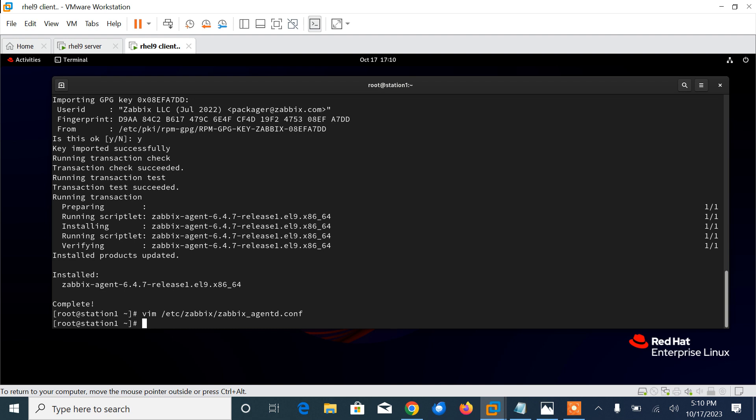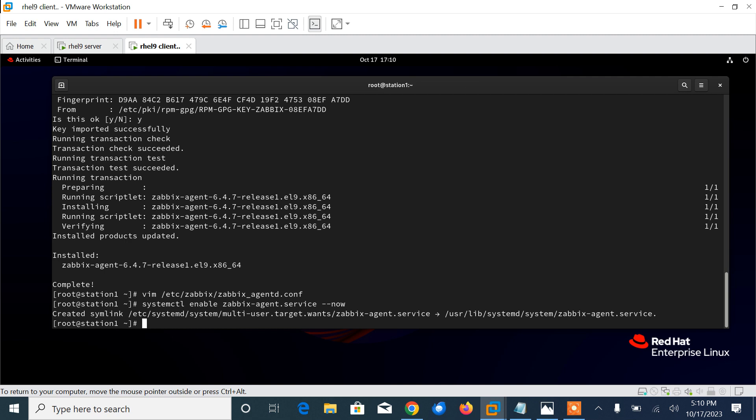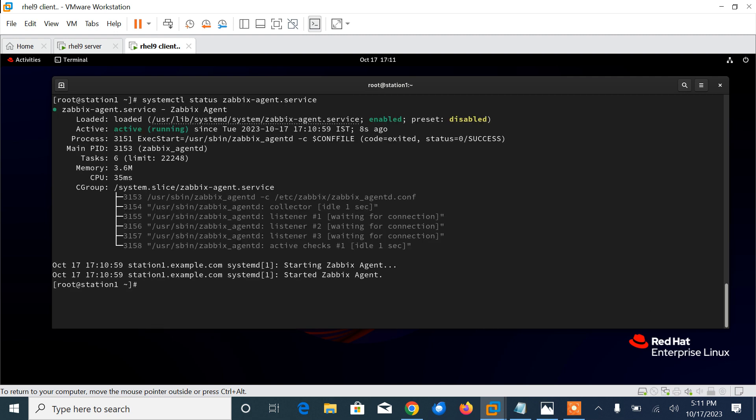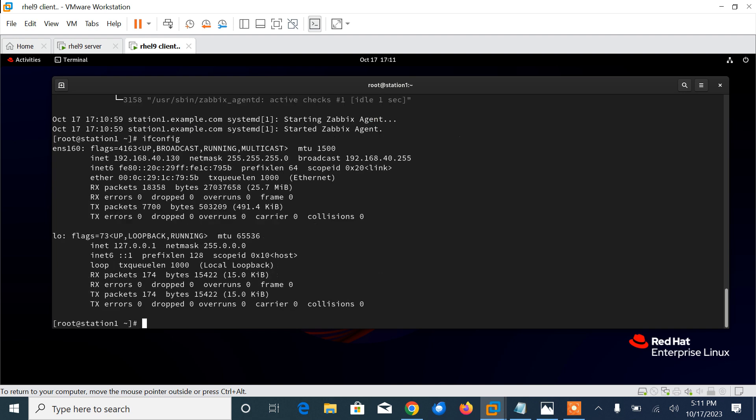Now finally, for the change to come into effect, we need to restart the Zabbix agent and make it permanently available. So what we need to do: systemctl enable zabbix-agent --now. Now ensure it's running - let's check the status. Here you can see that it's active and running. The IP address of this machine is 40.150.